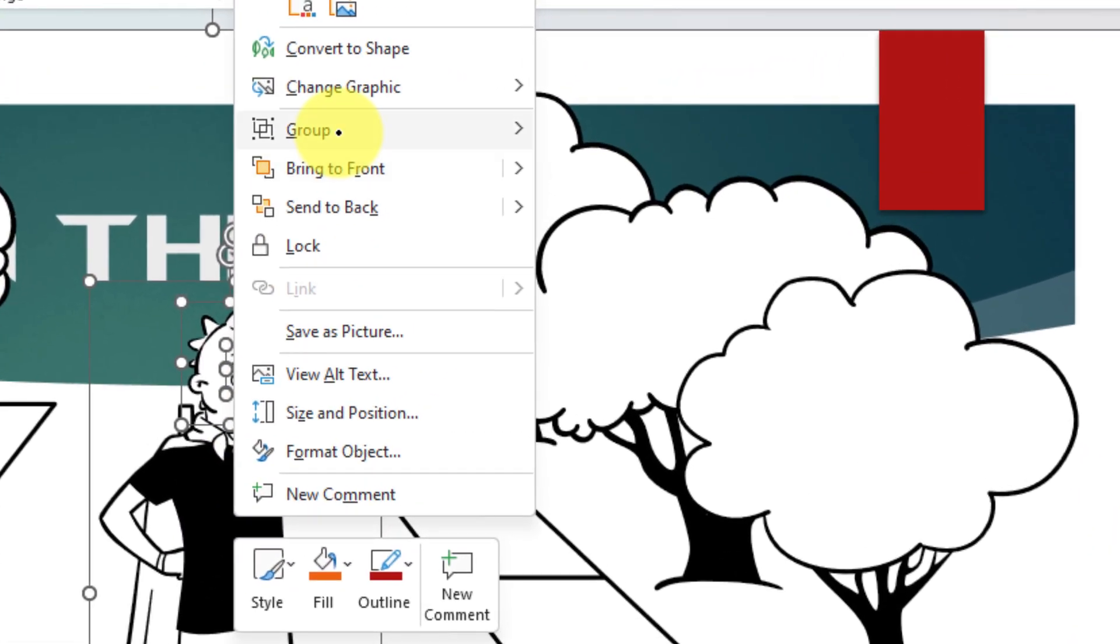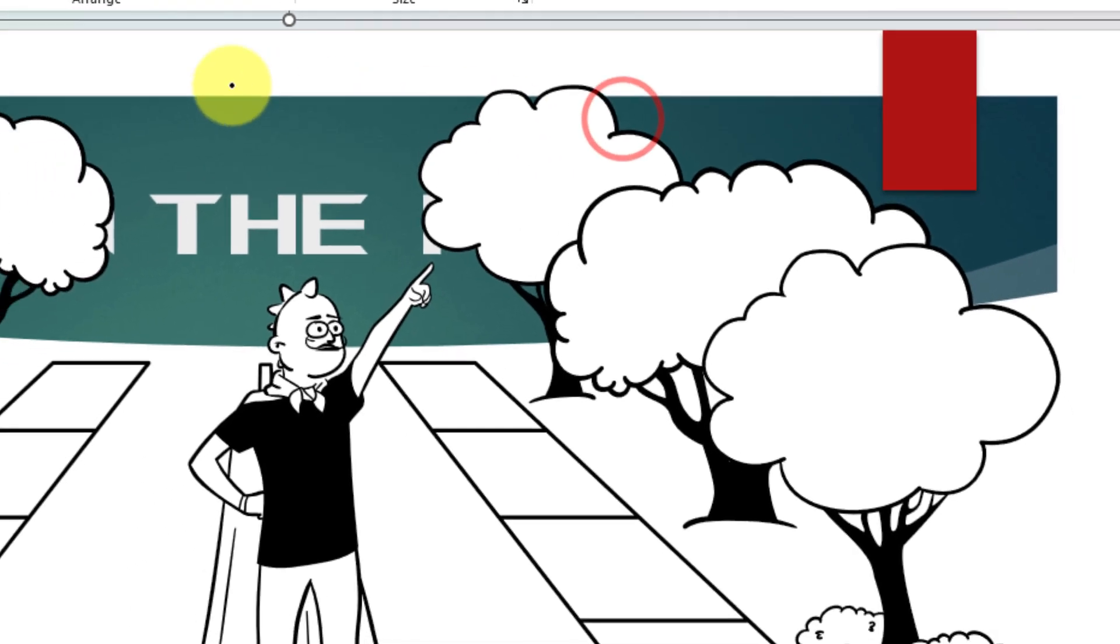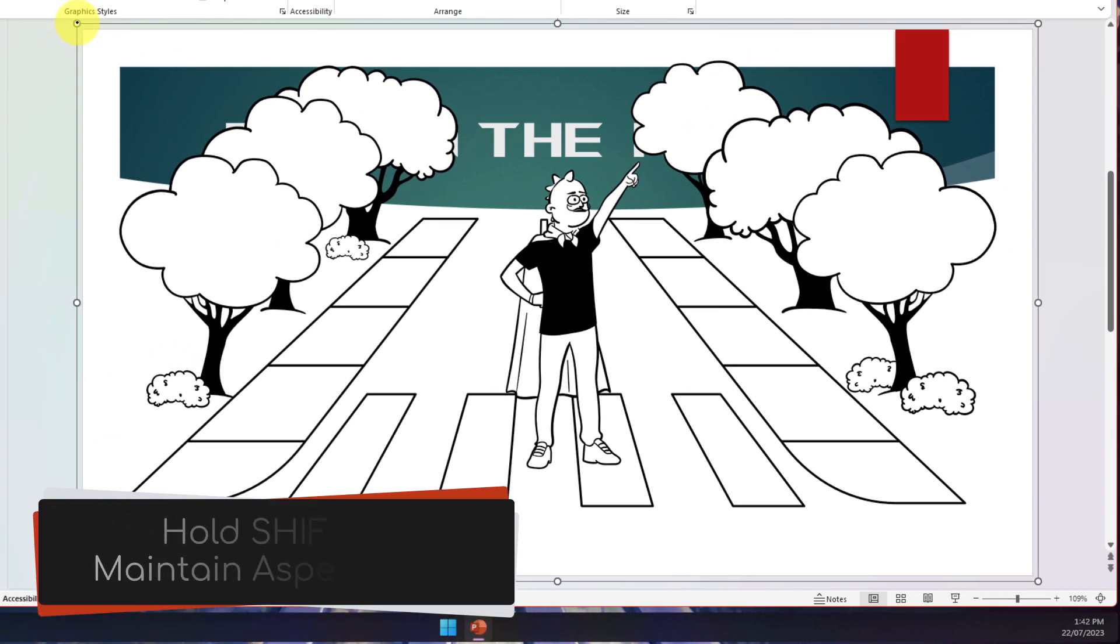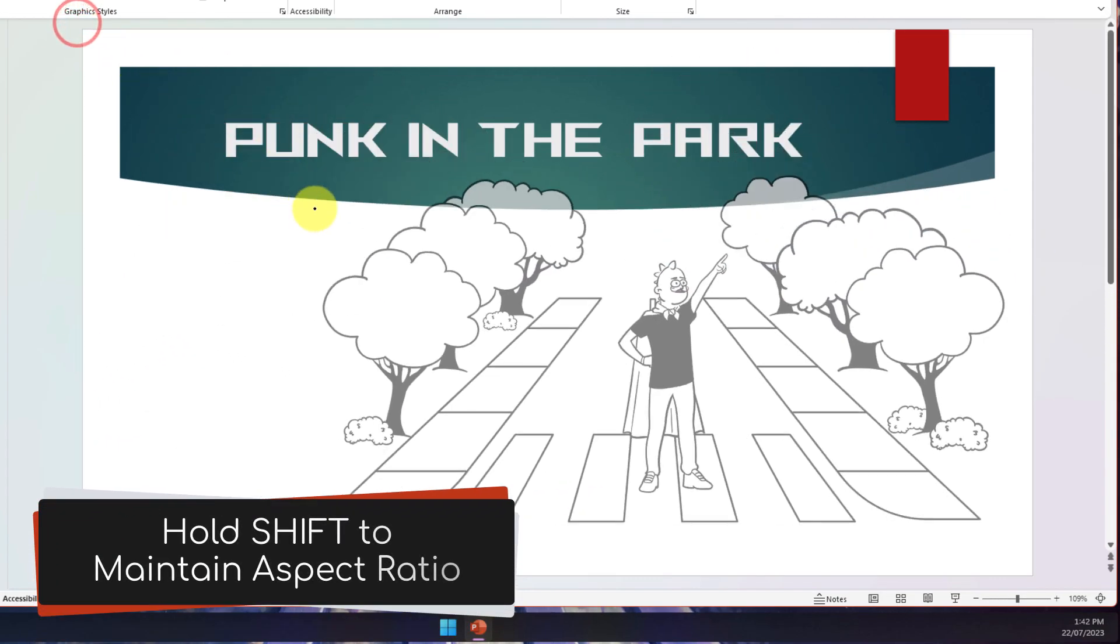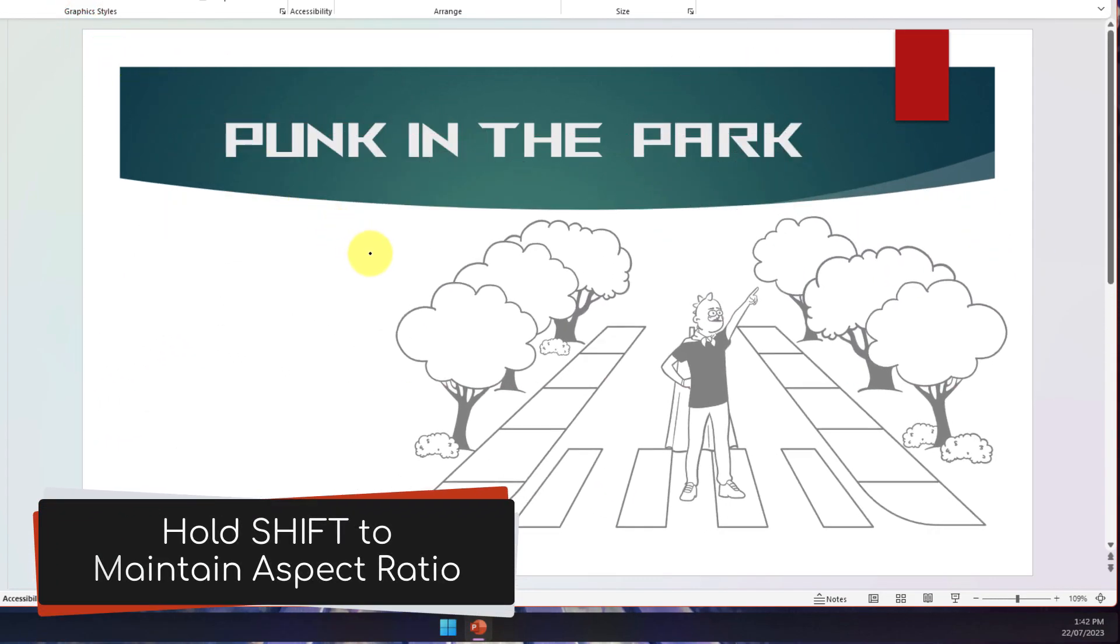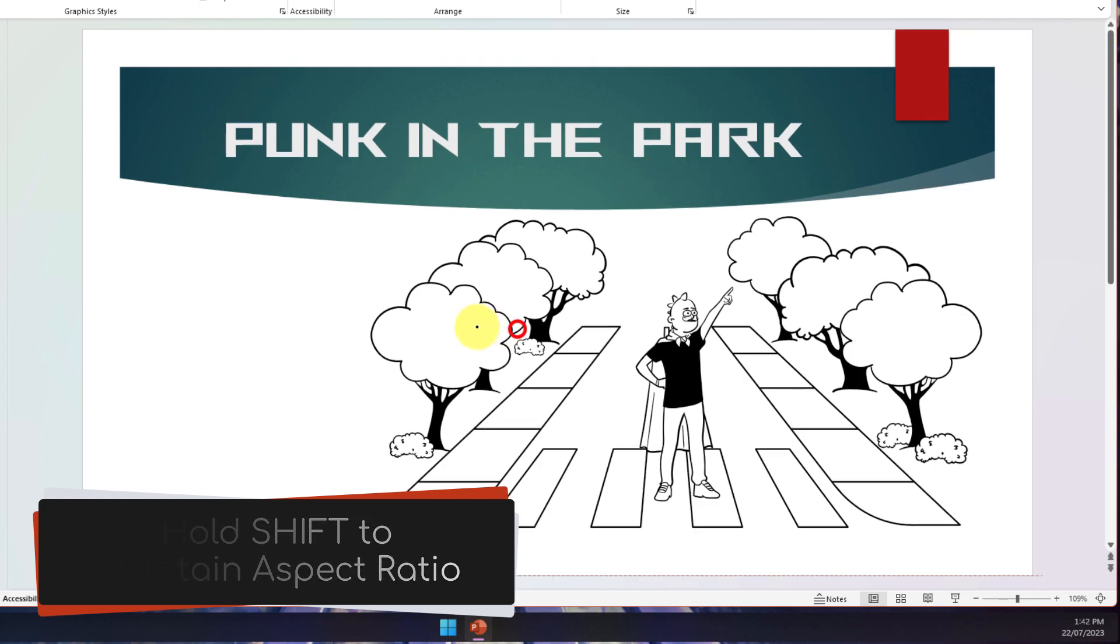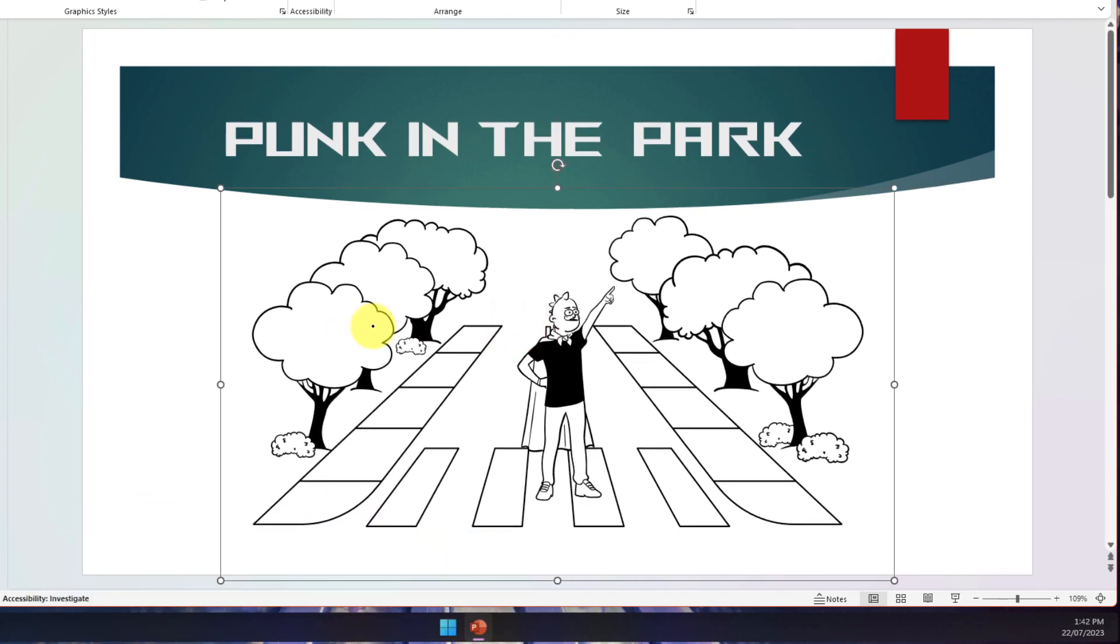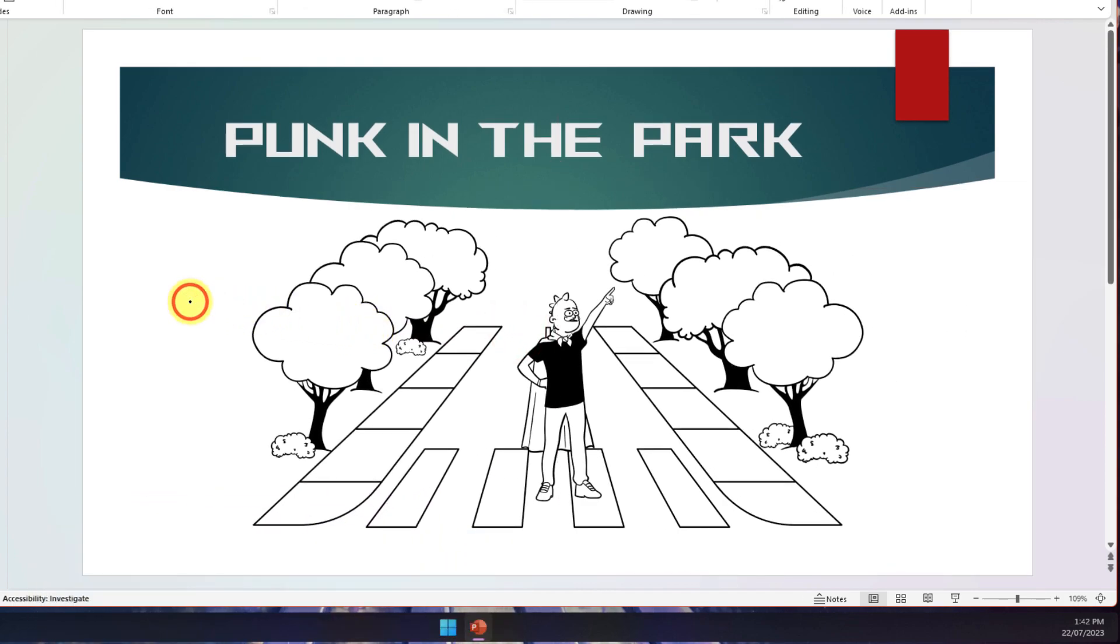Then I can simply use the corners and hold down Shift and I can resize it whilst maintaining the aspect ratio. And there I have my lovely little cartoon image of a punk rocker standing in the middle of the crossing wearing his cape.